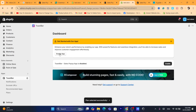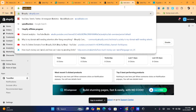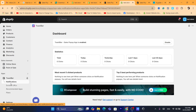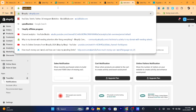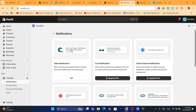You have to click on the Enable App button. After you are on this page and the app is enabled, you want to click on Notifications.